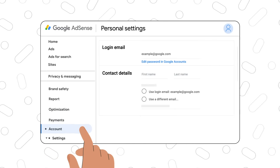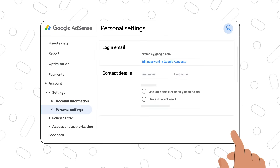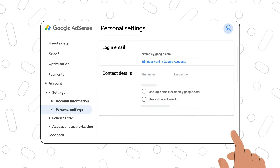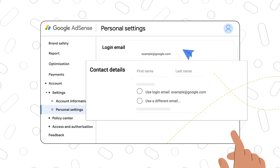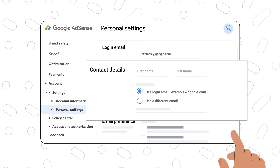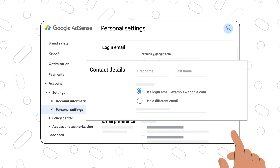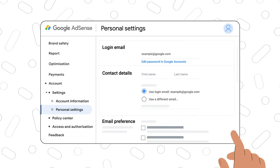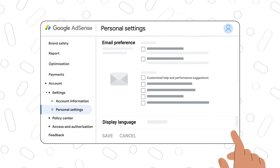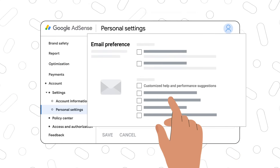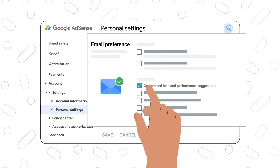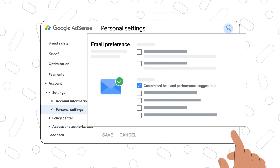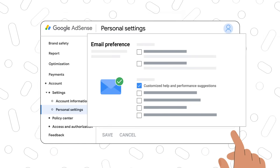Under the account tab we'll be covering settings and policy center. In your personal settings make sure the contact email address is correct so that we can inform you about product updates and policy notifications that can impact your account. If your login email is different than your primary email address you can add the correct one here. Secondly, opt into customized help and performance suggestions to receive your monthly performance report with a tailored tip to help improve your performance and grow revenue.